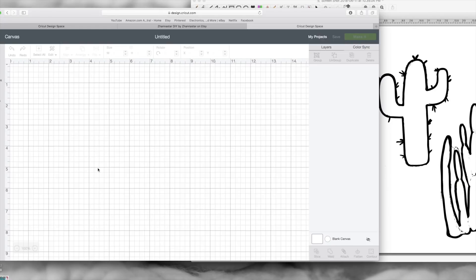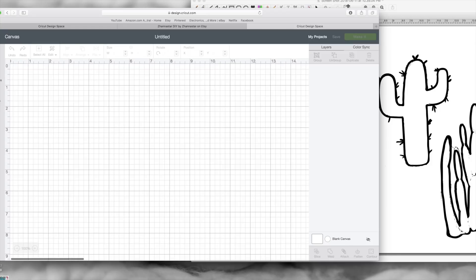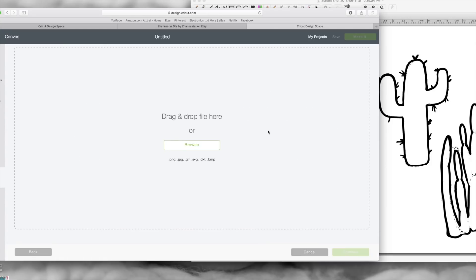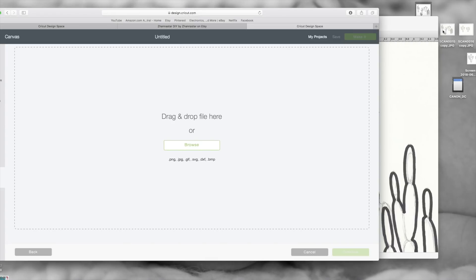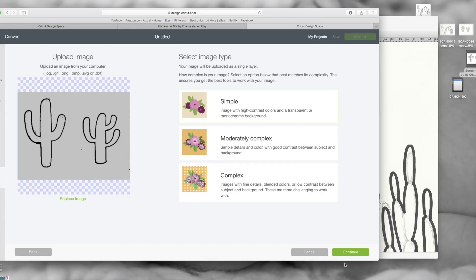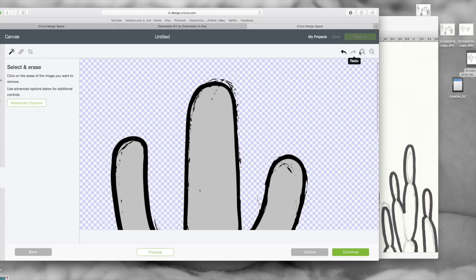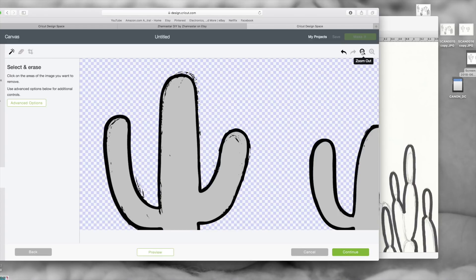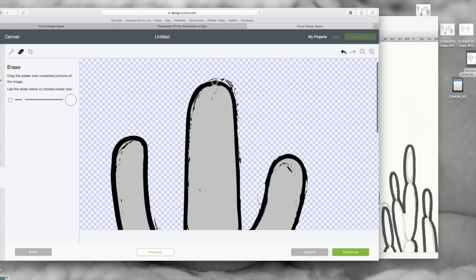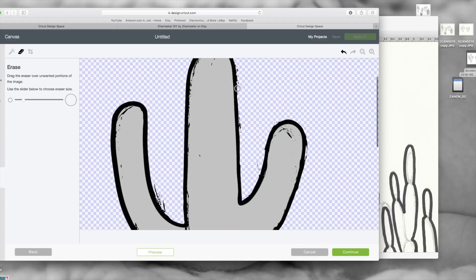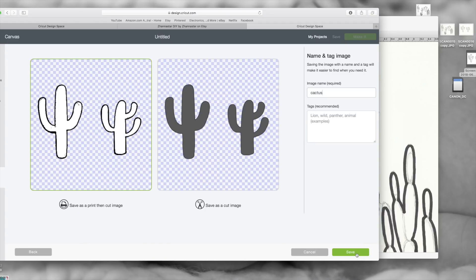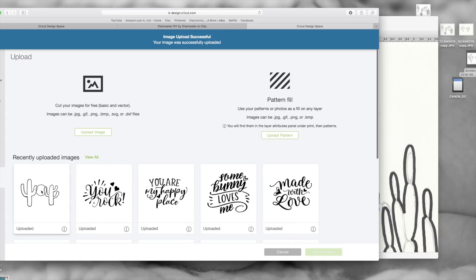Now you could save that image that was traced and you could upload the exact image to your Cricut. I'm going to show you real quick what it looks like if you do that. I'm going to drag it, put simple, continue, and remove the background. This is what it looks like. I'm also going to zoom in and use that little eraser tool and erase those little extra lines on the side.